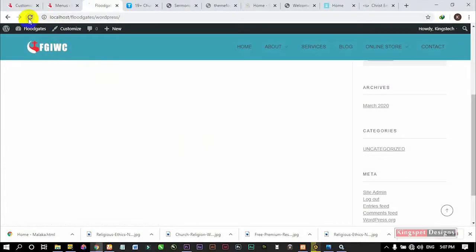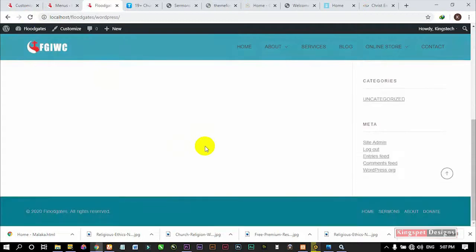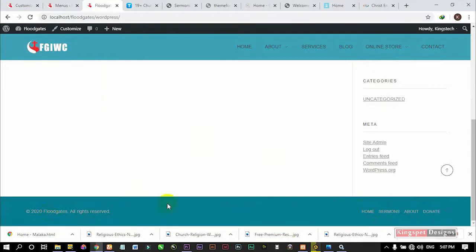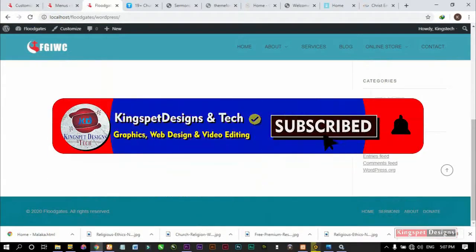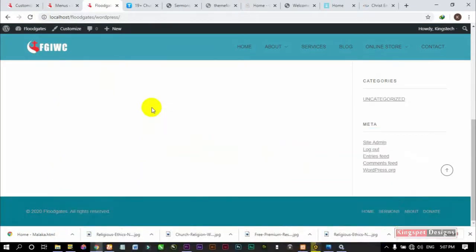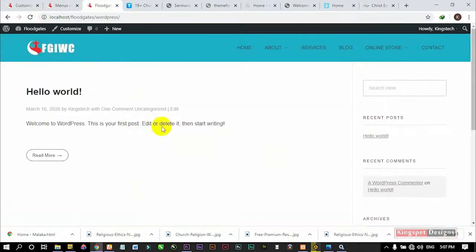Let me refresh my page once again. Once I refresh, you can see my footer is okay — I can navigate to any part of the site from the footer. If you're still watching and have not yet subscribed, please hit the subscribe button and turn on the notification bell. I hope you've learned from this video. Watch my next video where I'll show you how to customize your home page using drag and drop with the Elementor plugin. Until next time, this is where I stop for this particular video — thank you.